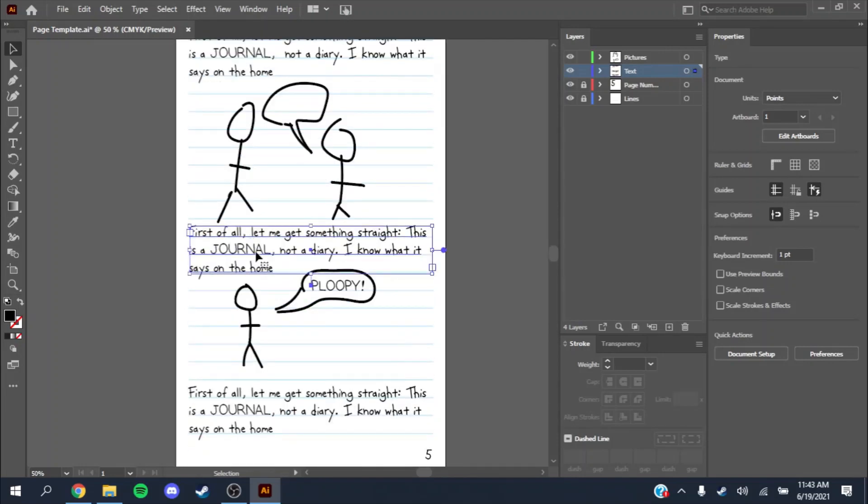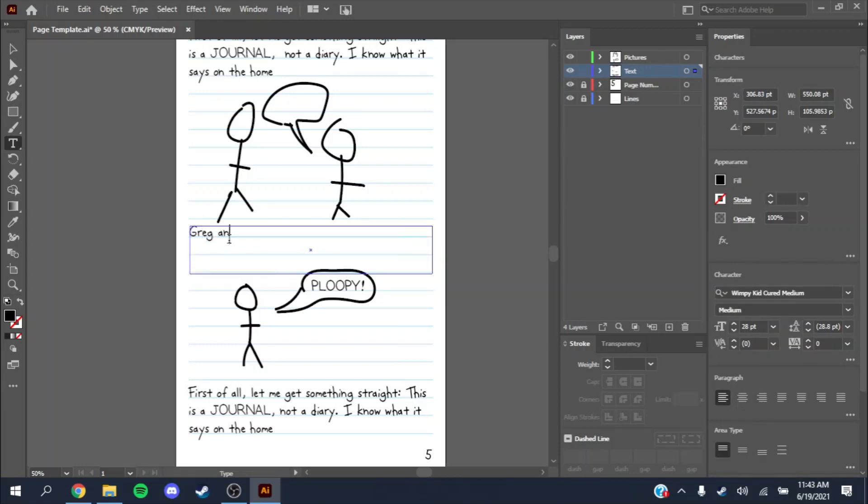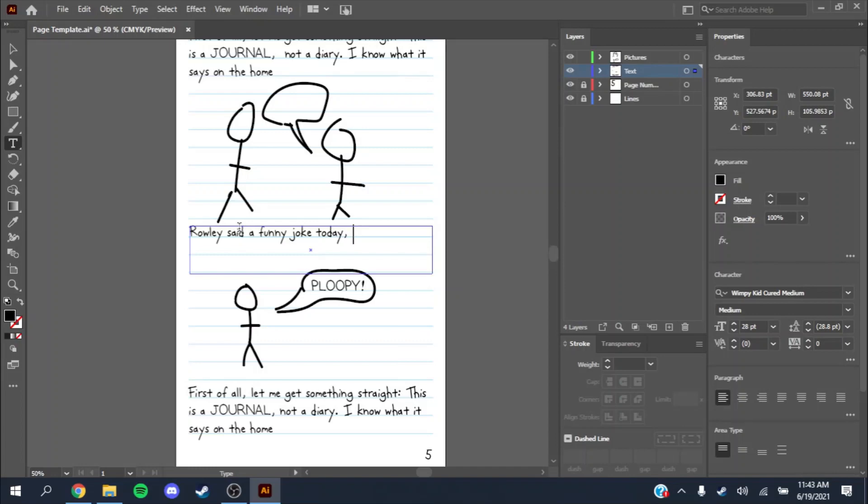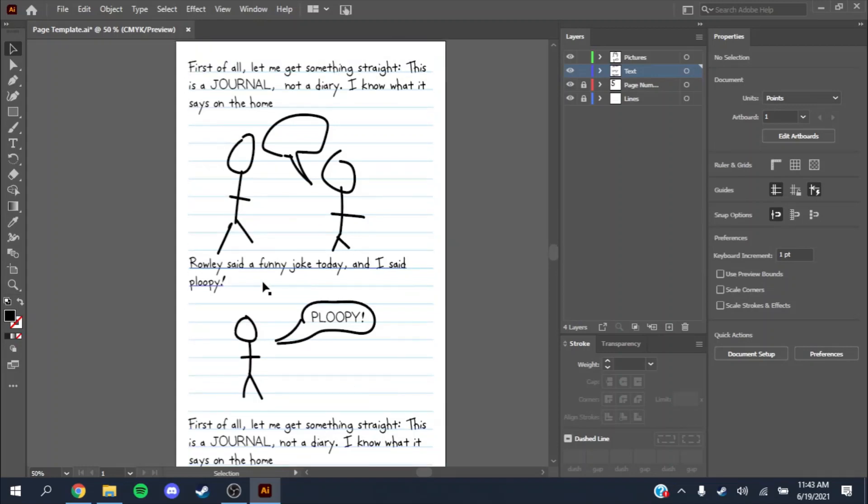You could write it, you could also write your own stuff. Say Regan Rowley said a funny joke today. And I said Wimpy. And then there's the drawing of him saying Wimpy. Funny joke.